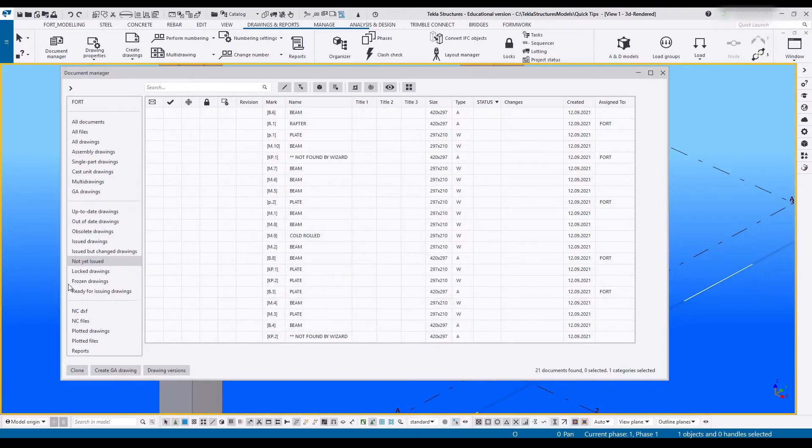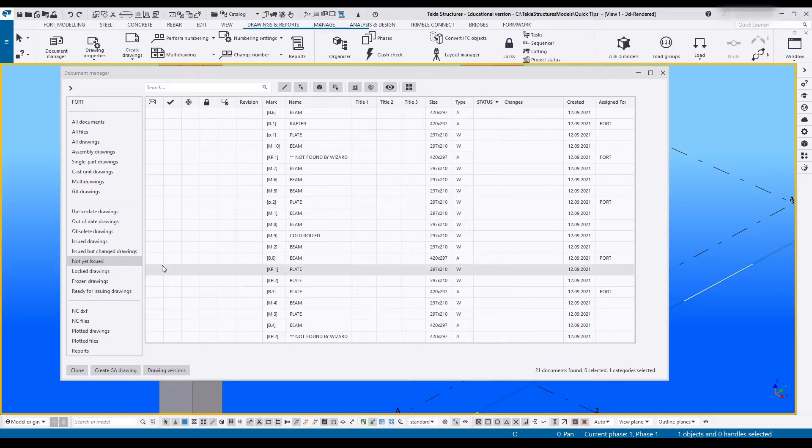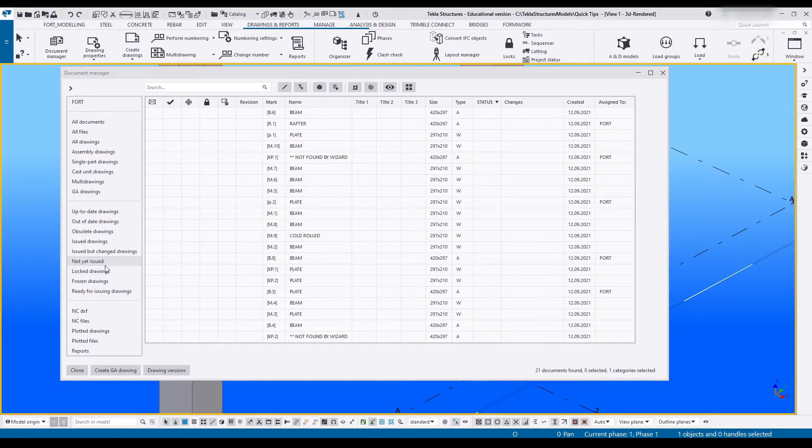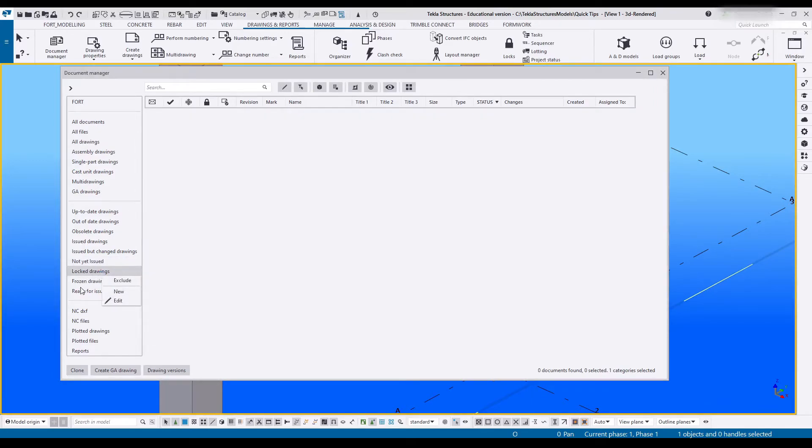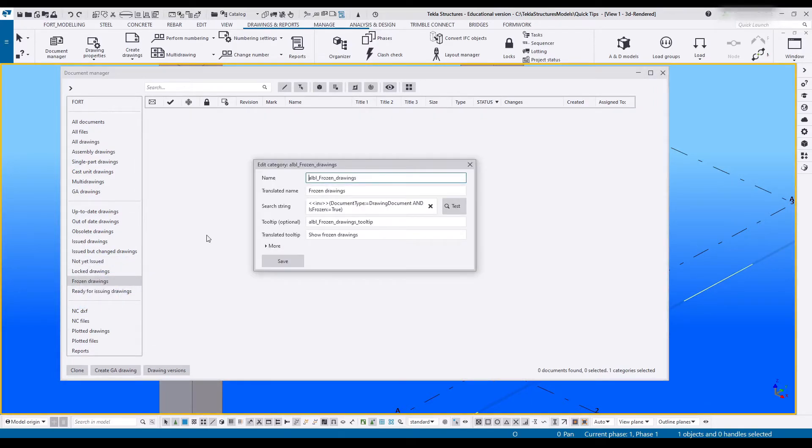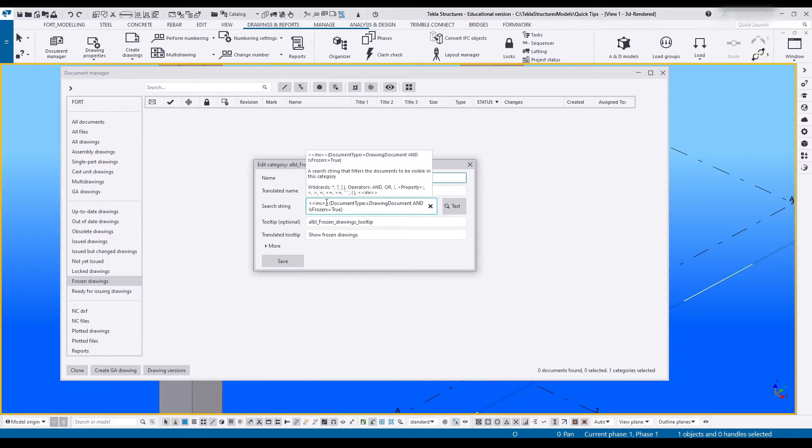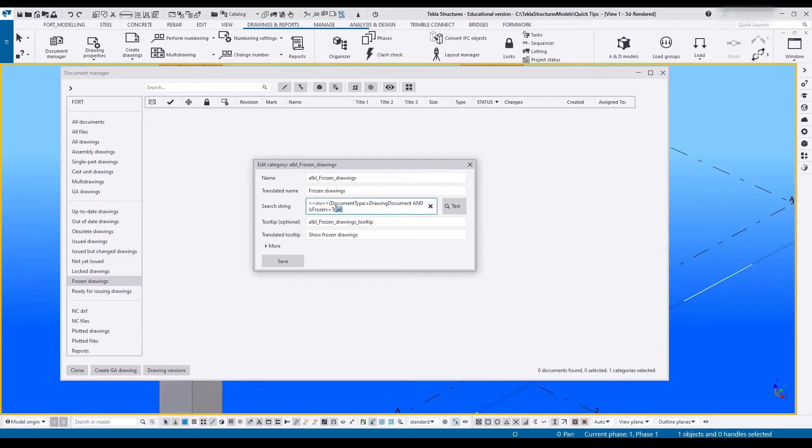Luckily I know what this one is, but usually this takes a bit of fiddling around, maybe some guesswork. The best way to find out how they work is go through these one by one and read the search string. For example the frozen drawings.